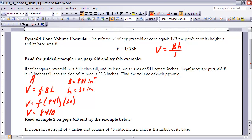Using the calculator, one-third times 841 times 30 gives us 8,410. Don't forget the units — since we have inches squared times inches, the result is 8,410 cubic inches. That's the answer for pyramid A. For pyramid B we use the same approach: volume equals one-third times the base area times the height, where the height is 45 inches.